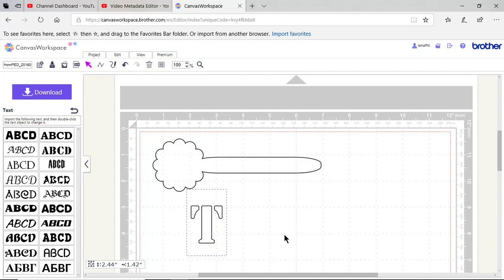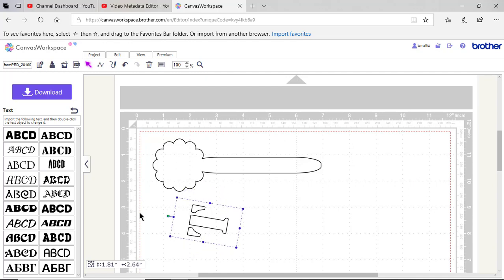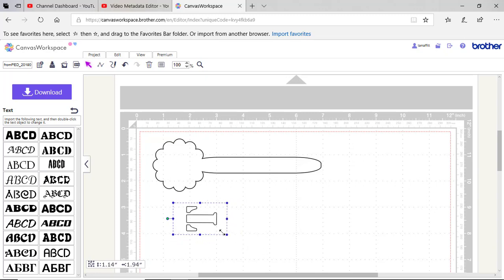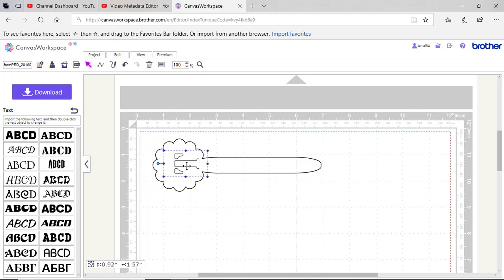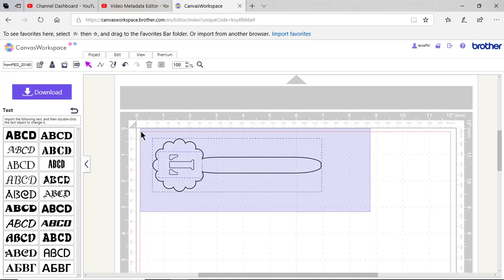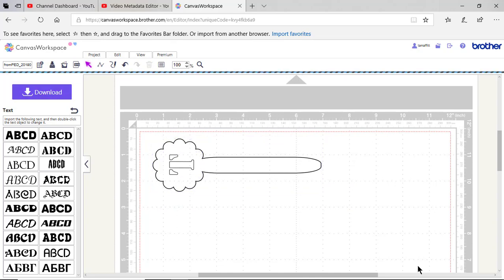Now I'll type the letter T and rotate it and reduce the size of it. Place it on my shape and now it may not be exactly perfect, but we'll go ahead and send this and save it as a download.